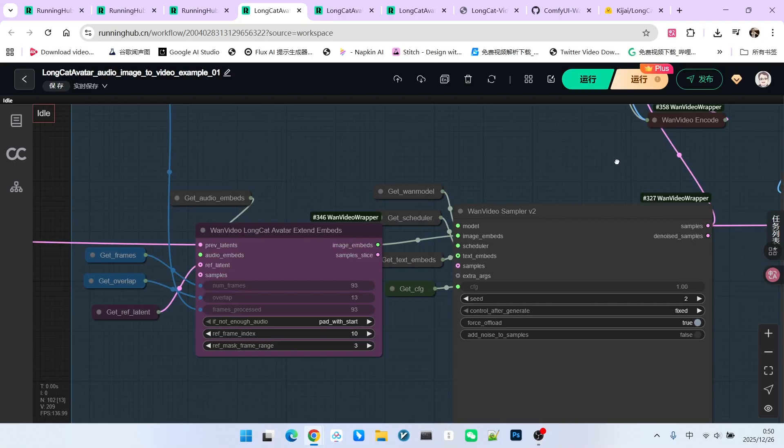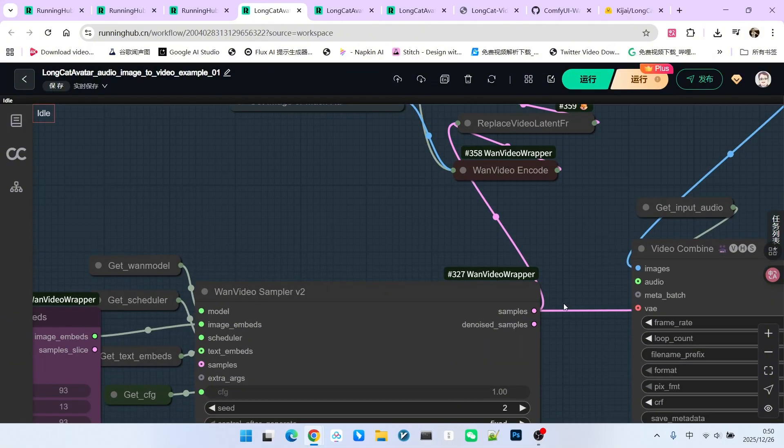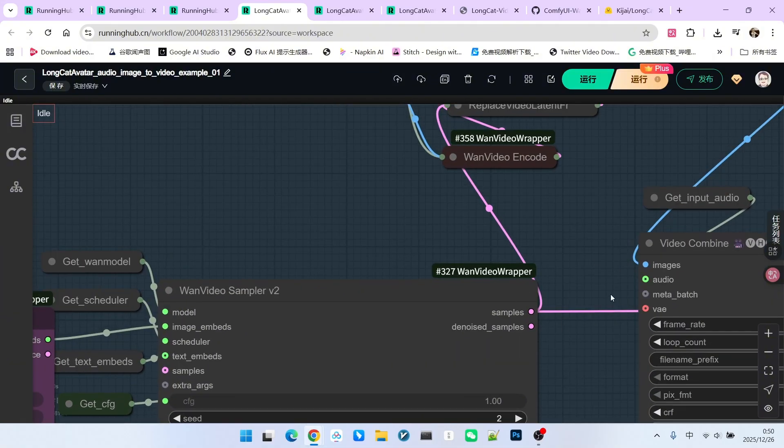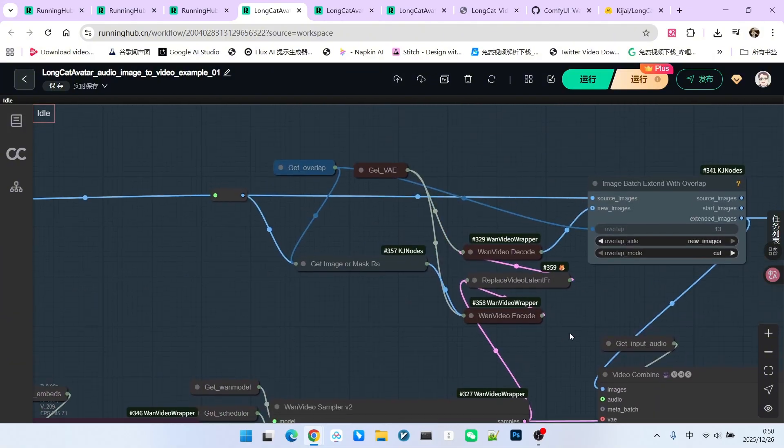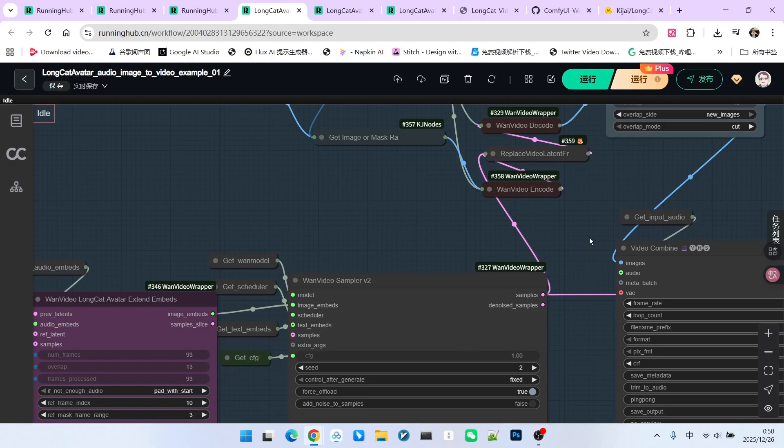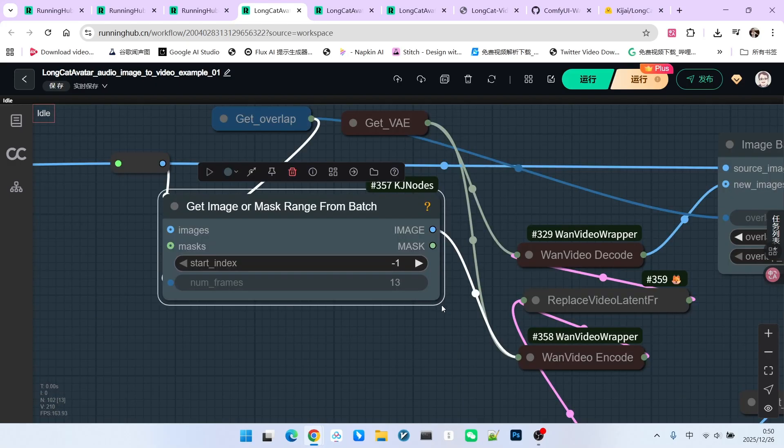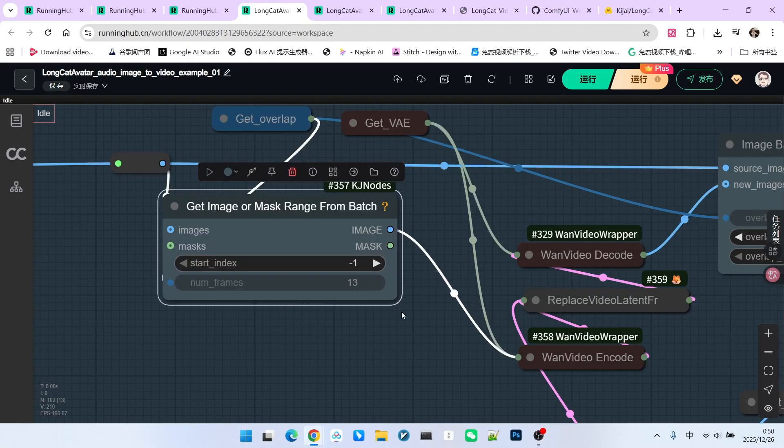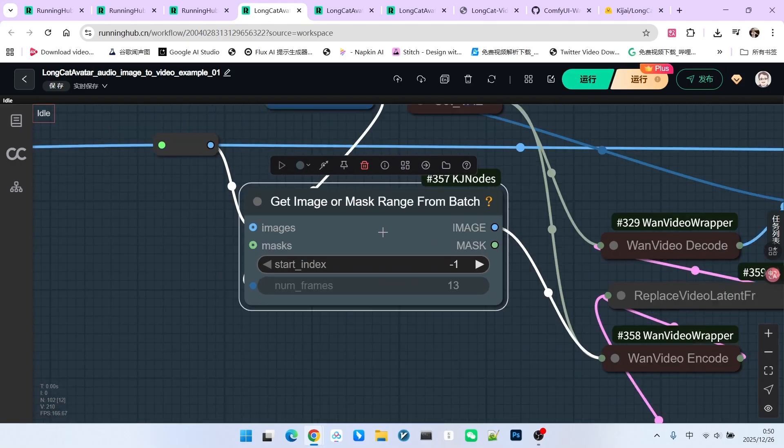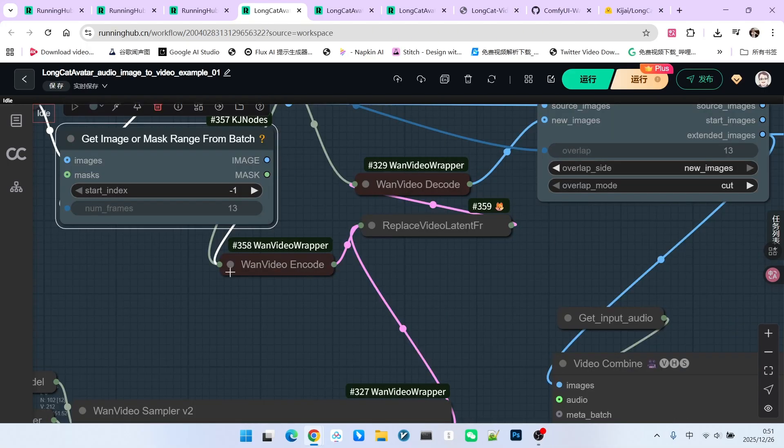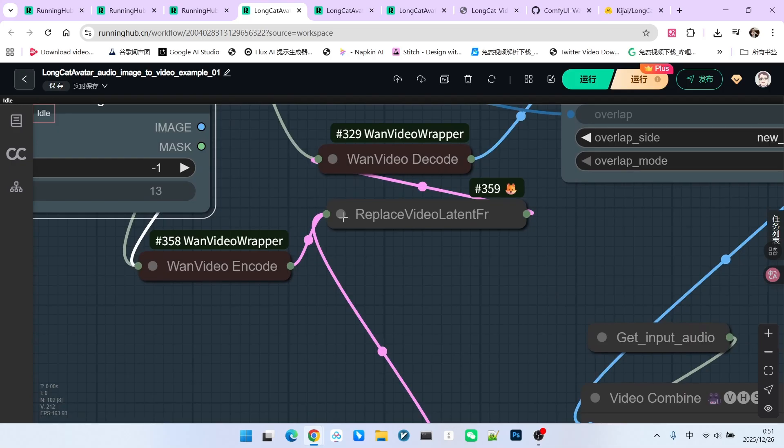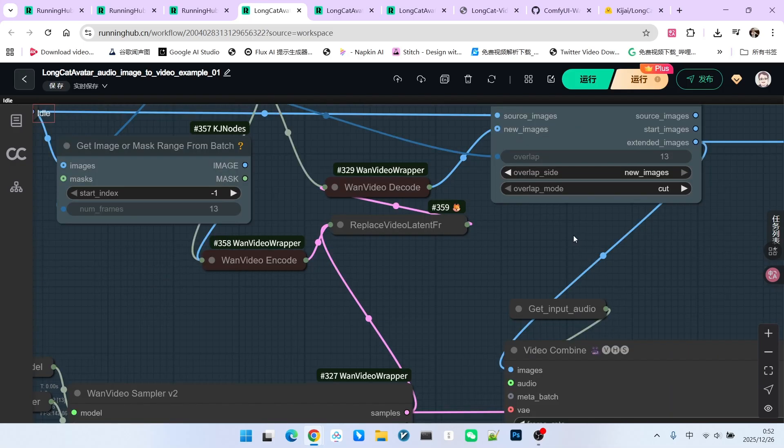After sampling again, we generate a new video segment. The operation above performs post-processing on this generated segment. First, we take the last 13 frames. These are the overlapping frames. We VAE encode them into latent space and perform a replacement.